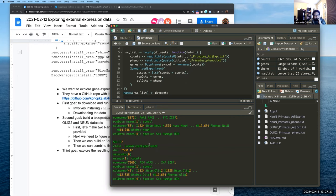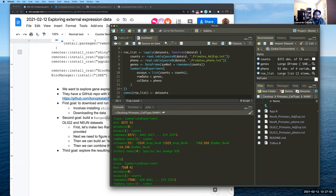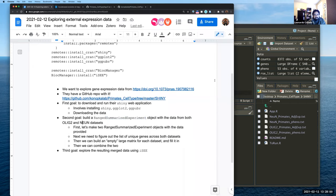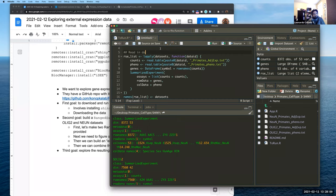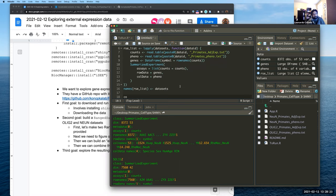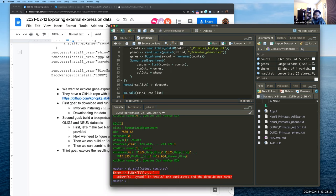Looking at what we have now: for the NeuN data we have 8,372 genes across 53 samples; for the oligo2 we have 7,500 genes across 42 samples. For both we have species, sex, human age, and RIN — which makes it easy to try to merge. The problem is we don't actually have the same number of genes across the two tables, so that's where it gets more complicated. We can't just combine them right now because the dimensions don't match.